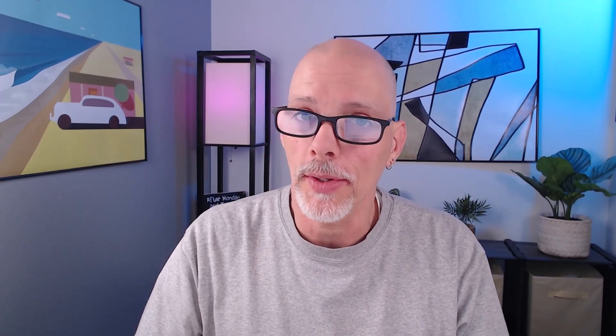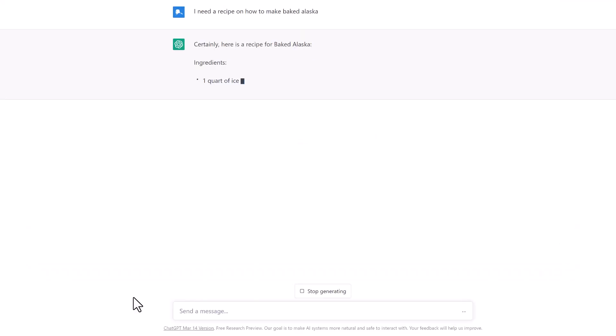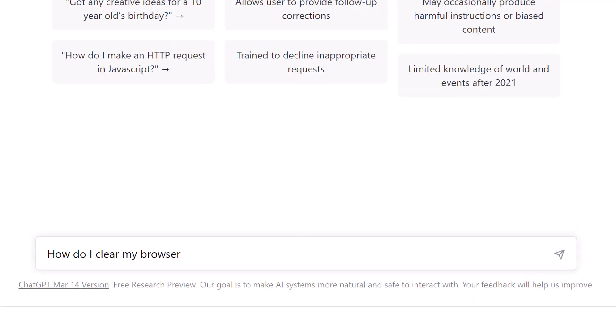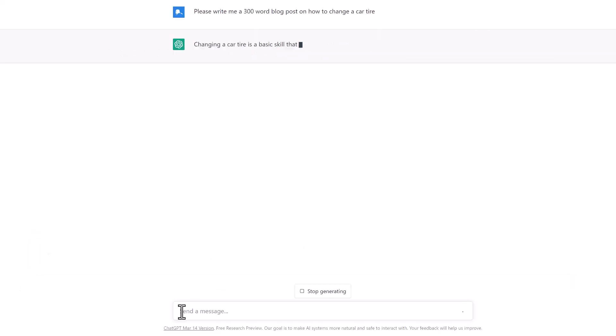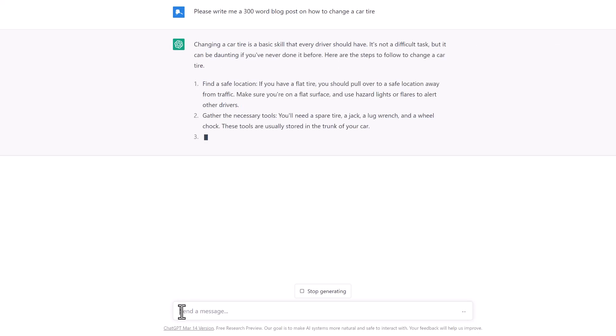I hope I've got your attention because this is a phenomenal tool and we're going to learn how to use it for your nonprofit. What is ChatGPT and how do you use it? Think of ChatGPT as a personal assistant that can do pretty much anything you ask of it. You need a recipe on how to make baked Alaska? Just type it in and get your answer. You need a 300-word blog post on how to change a tire? Type it in and get your answer. Now we're going to create a fundraiser using ChatGPT. Before we get started, you may want to go ahead and get a ChatGPT account.